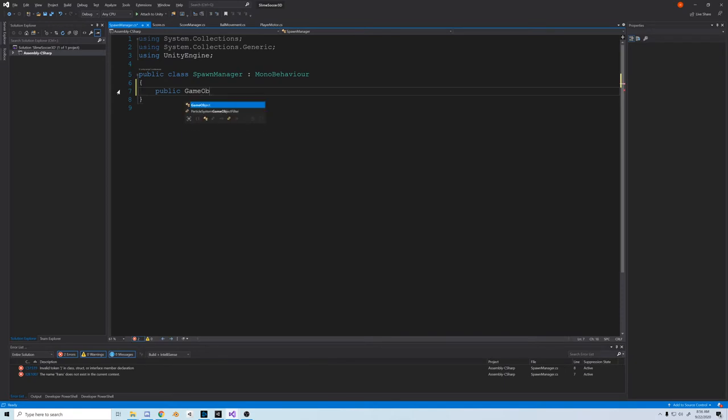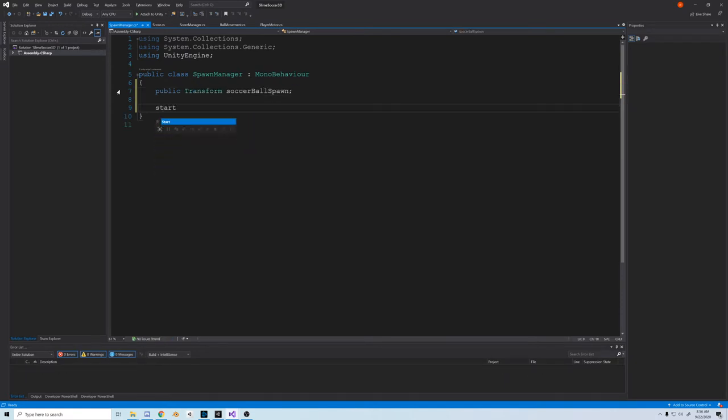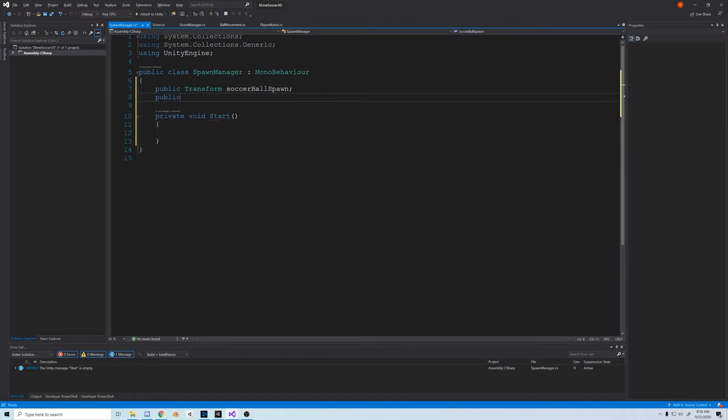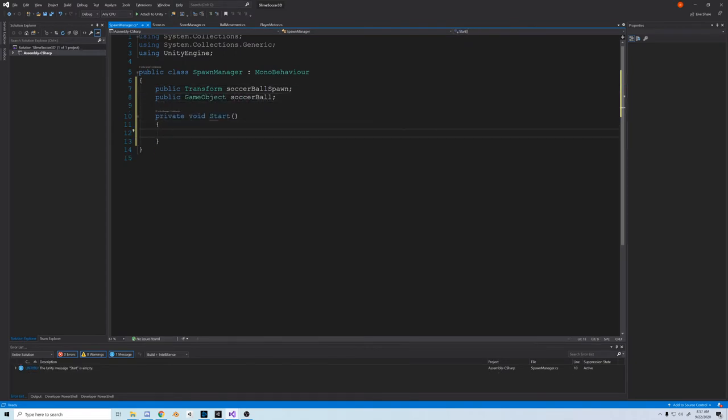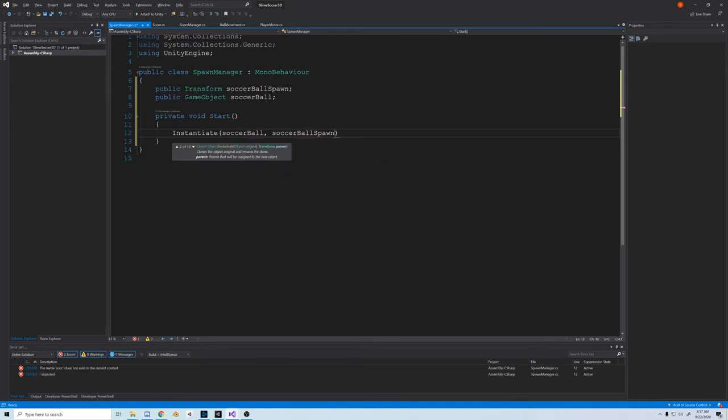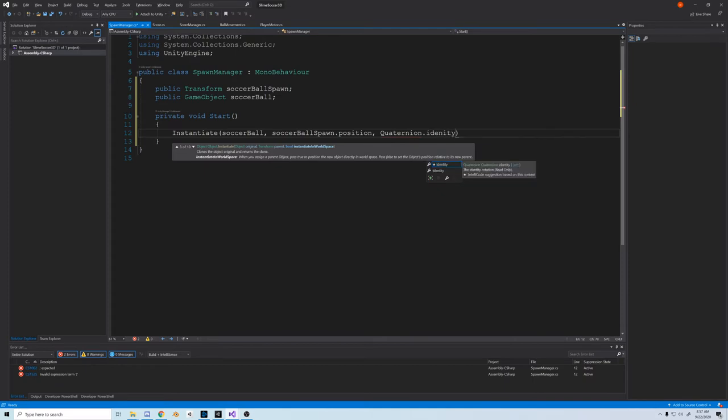Once it's open, I'm going to clear it out and declare a public transform soccer ball spawn. Then we're going to use the start method, so type start, and then we also need a public game object soccer ball. So on start, we'll just instantiate the soccer ball in the soccer ball spawn.position, and then use quaternion.identity to use the soccer ball's default rotation on spawn.